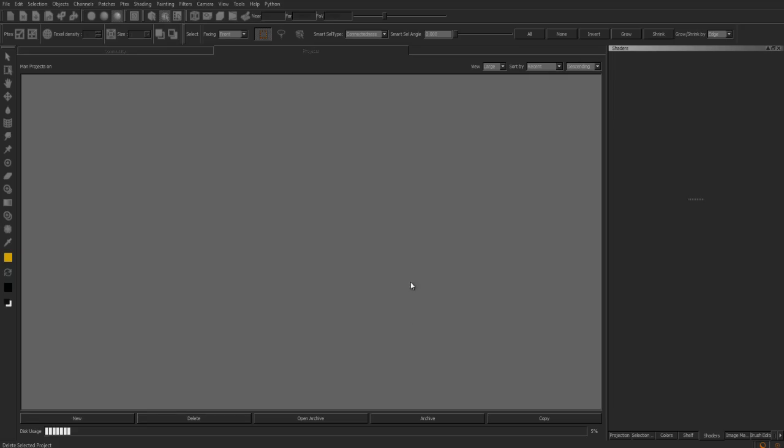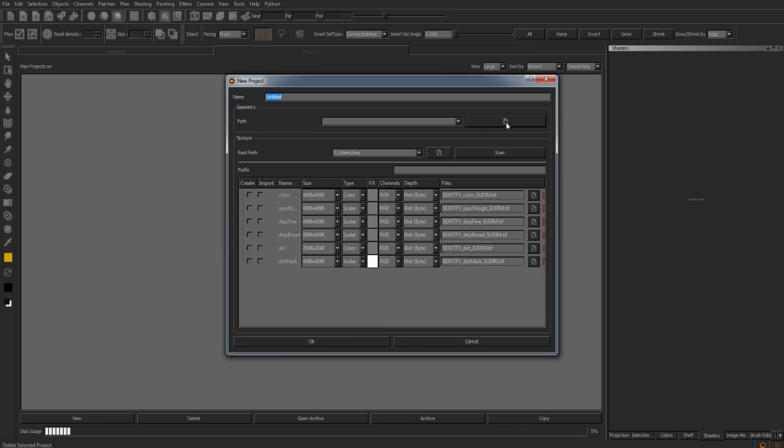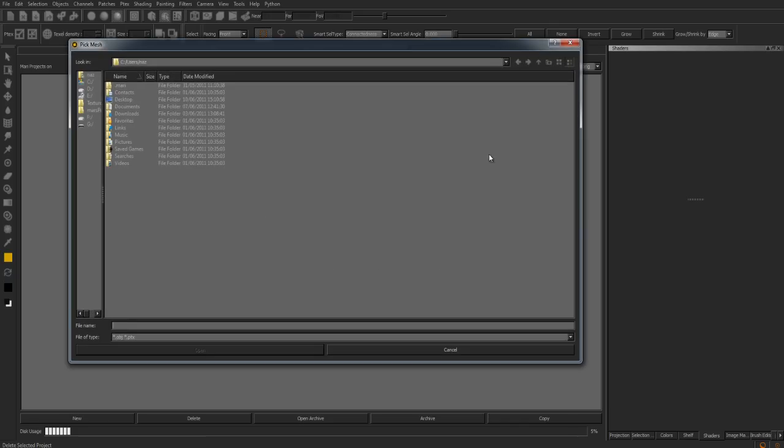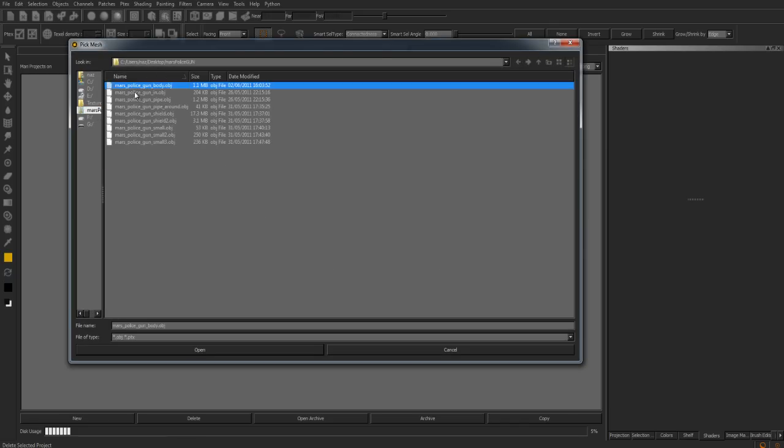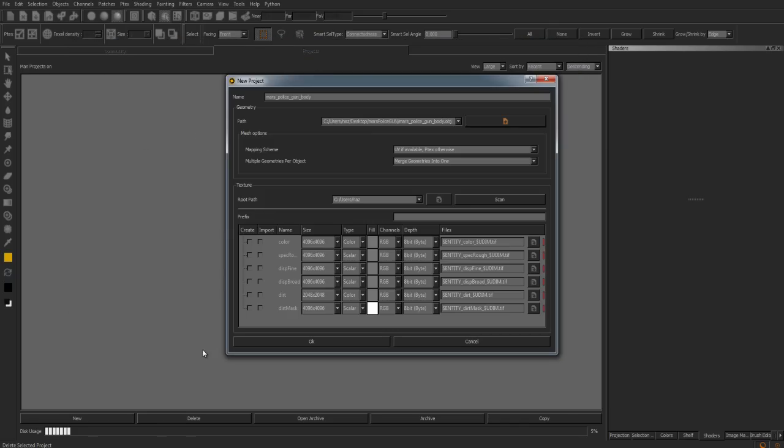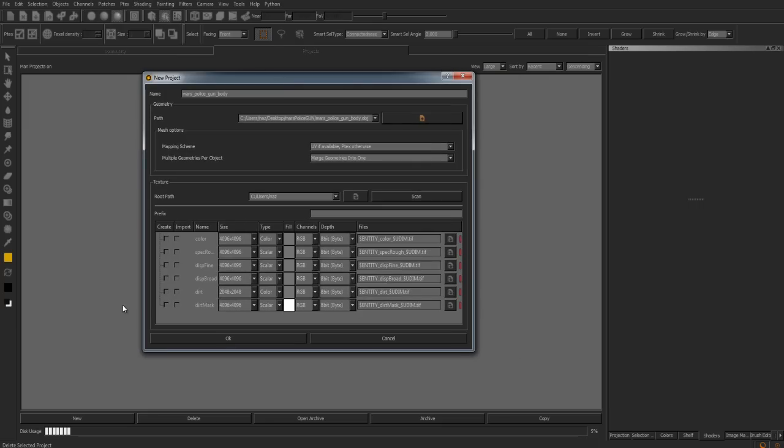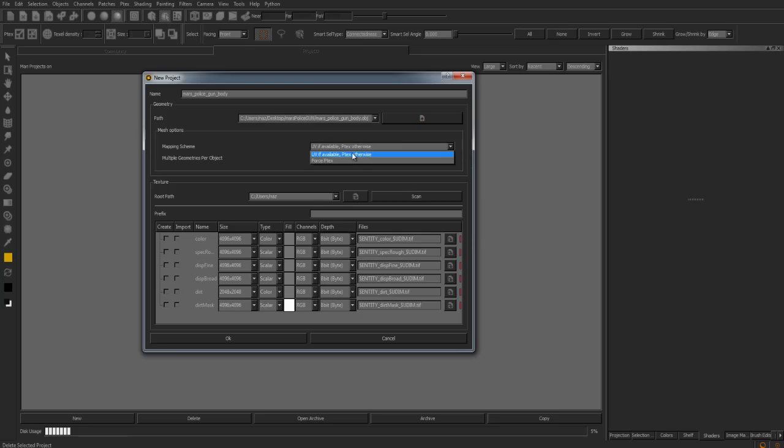Mari 1.3 also supports PTEX. To use this, we need to bring in a new model. In this case, my gun. When we open up this model, we can see we have a mesh option. And in here, we have a mapping scheme. This is currently set by default to apply the UVs if they're available, otherwise produce PTEX. What we want to do is force this to become a pure PTEX model.